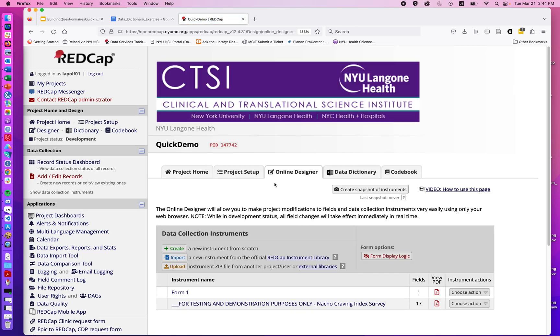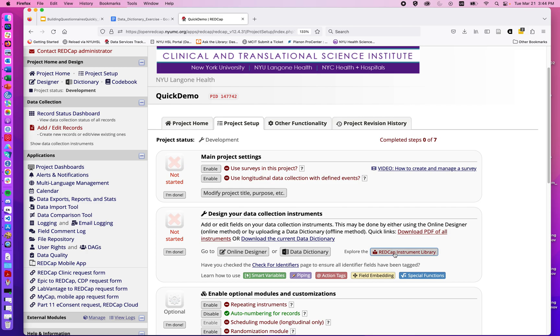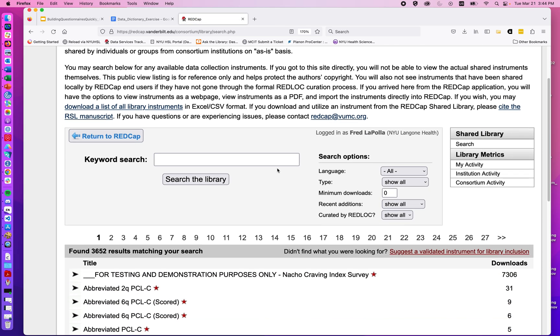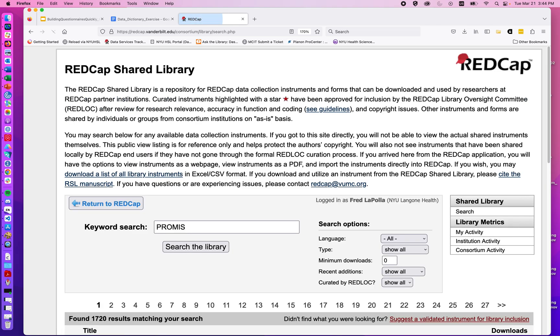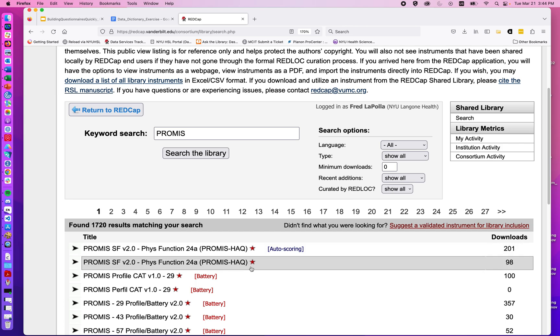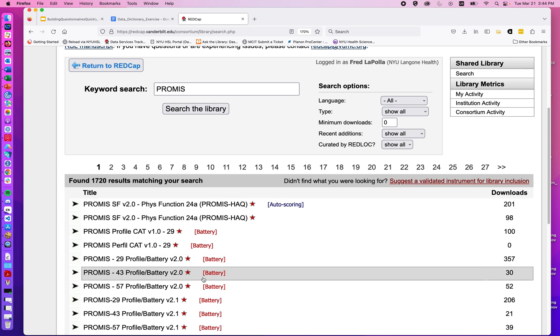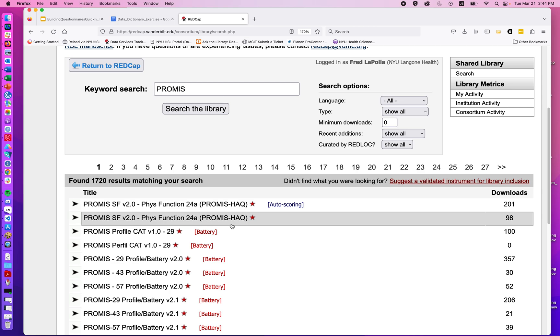Going back to Project Setup, REDCap Instrument Library, we could try searching. For example, I'll search for Promise. Here we can see various Promise questionnaires with this red star, auto-scoring versus not.